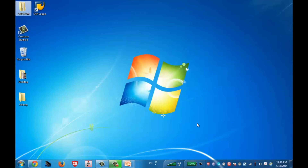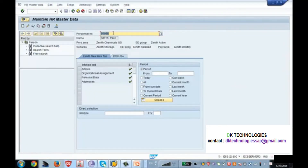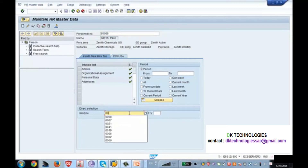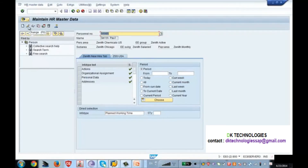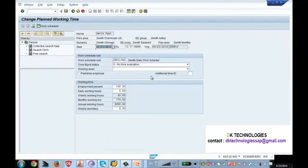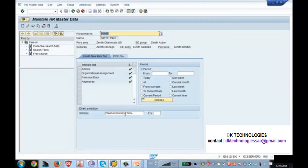Let's see practically how the system stores these values. Go to PA30, which is the transaction code for maintenance, and use employee 50065. You can click the search icon to find your employee. Now I'm going to infotype 7, the Planned Working Time infotype, and clicking the change icon. This employee's working hours is eight hours.